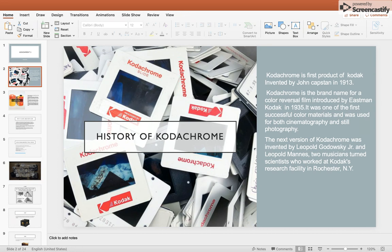It was one of the first successful color materials and was used for both cinematography and still photography. The next version of Kodachrome was invented by Leopold Godowsky Jr. and Leopold Mannes, two musician-turned-scientists who worked at Kodak's research facility in Rochester, New York.